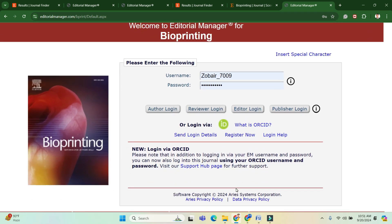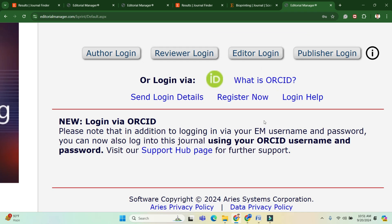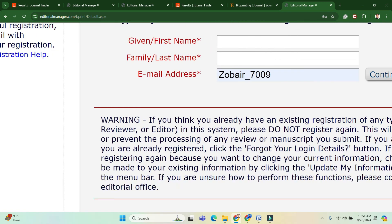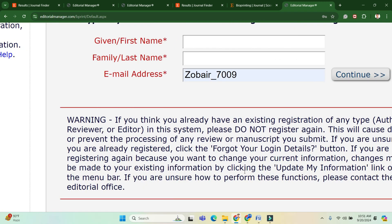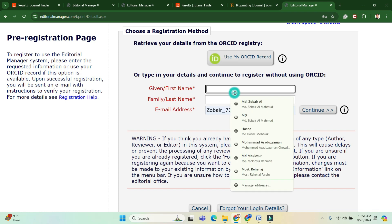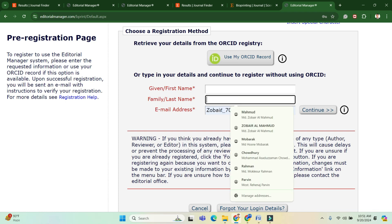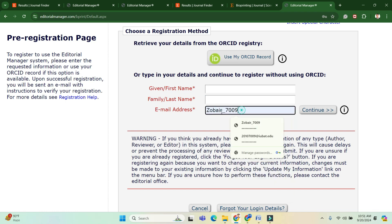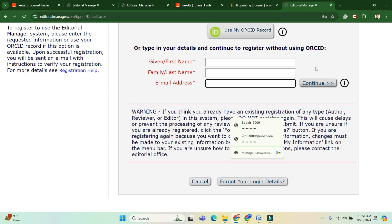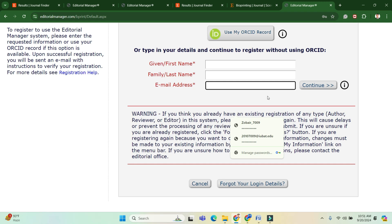After clicking 'Register Now,' you will go to another page where you have to enter your first name, last name, email address, etc. Click 'Continue' to move to the next page, where there is a detailed form you have to fill up to register for this journal. Since I have already registered, I will skip this step.